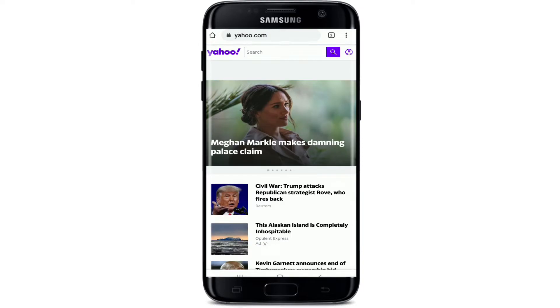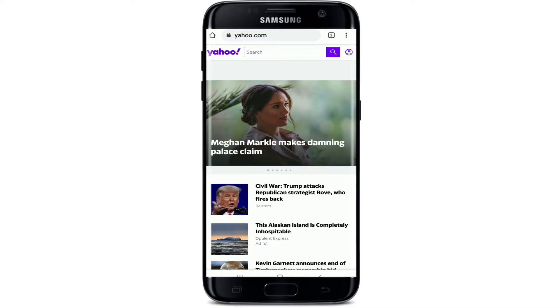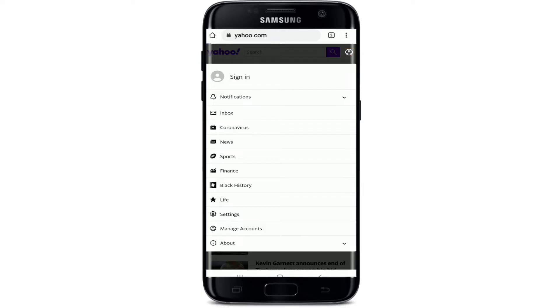In order to sign in, tap on the profile picture icon at the upper right corner. From the menu, tap on Sign In.